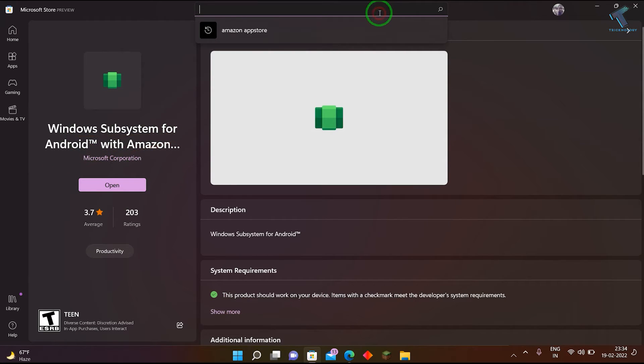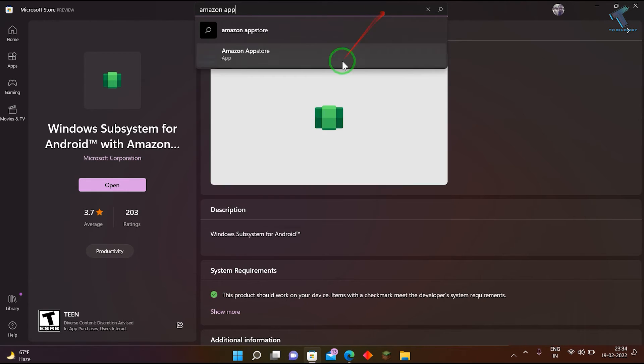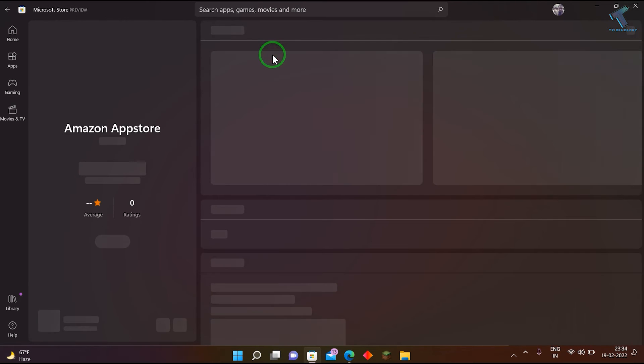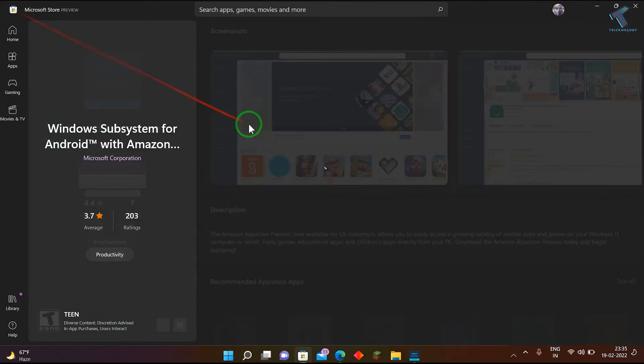After that, you just need to search for Amazon App Store. Just search for Amazon App Store and install it on your Windows 11 computer. After that, click on open.